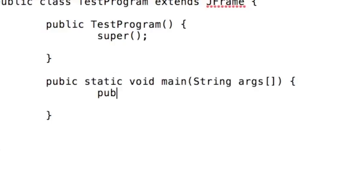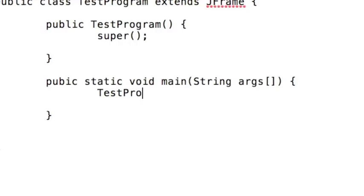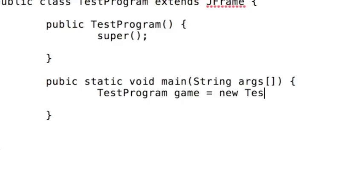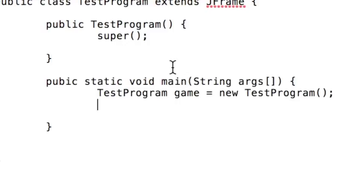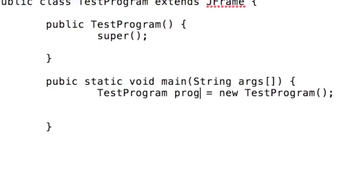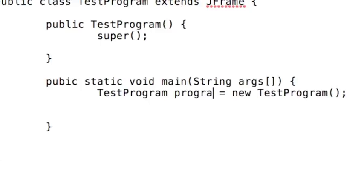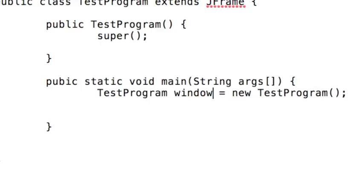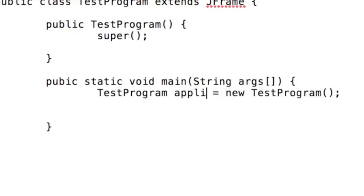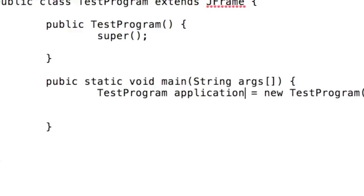So what the super class is, is it tells the program basically how to create this certain object. And then what you're doing right now is creating the object that you just instructed it how to make in the super class. So like test program, you can think of that like the species name. And then the thing after that is just the individual name, which you can make that whatever you want.